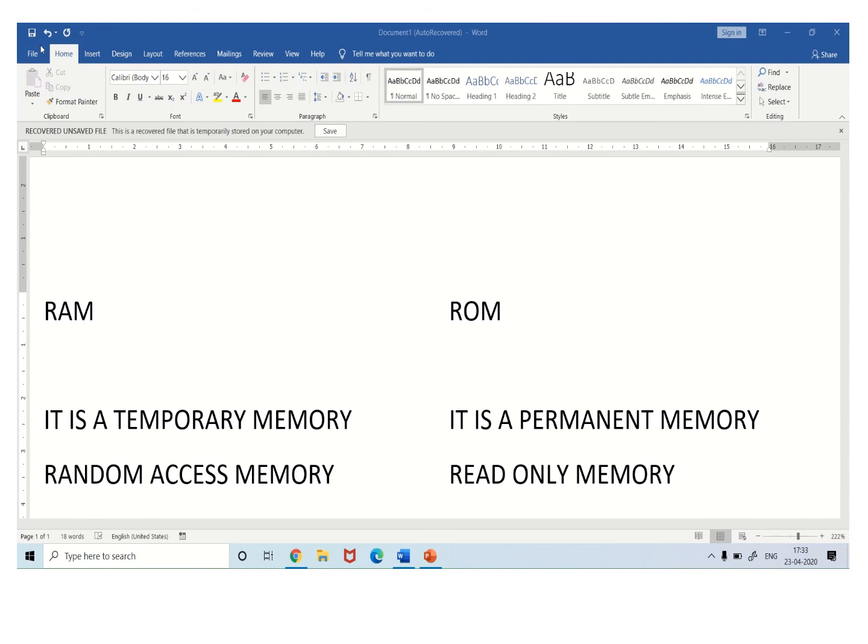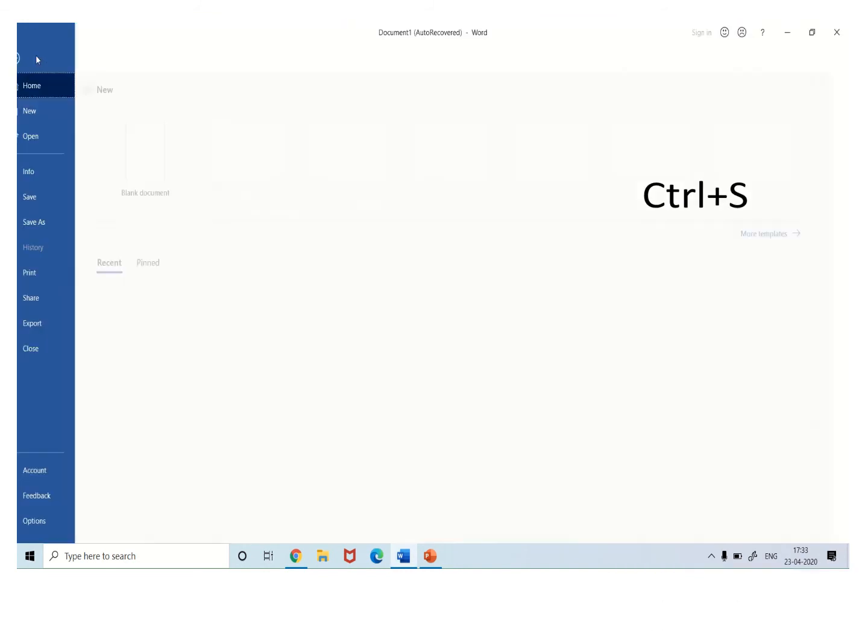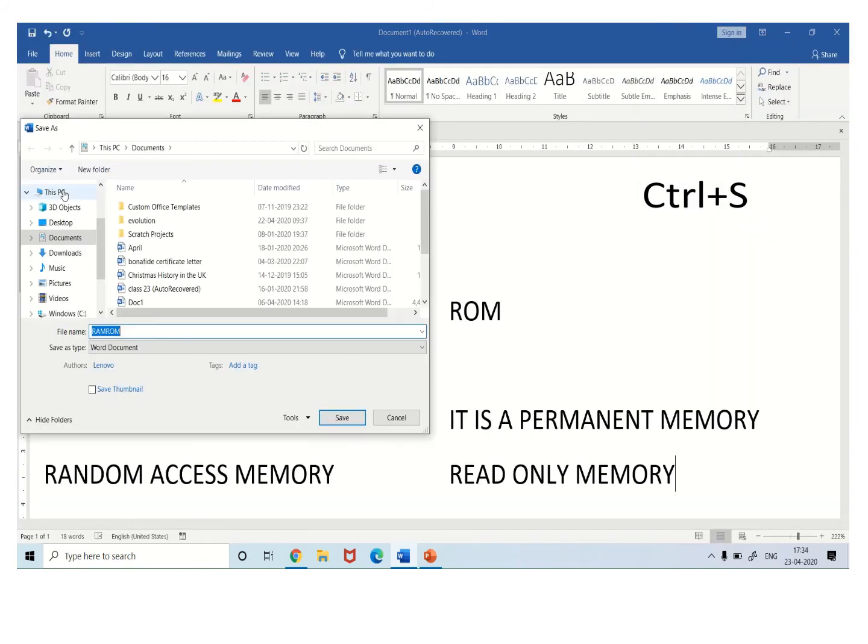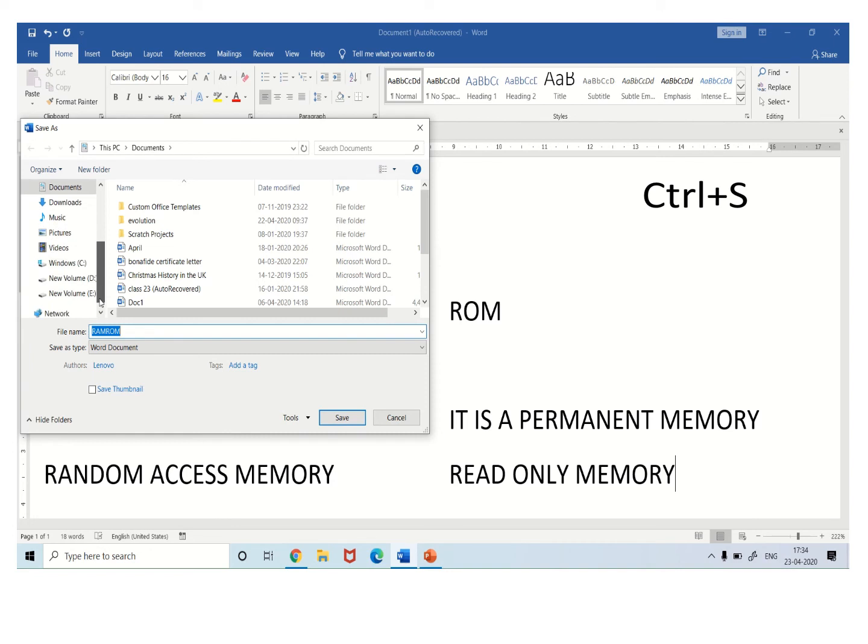Children, now we will save our file. We can save our file by pressing Ctrl plus S key or we can click on the file then save or save as. Now this is your player section where you can type your file name and you can choose the location in your computer.